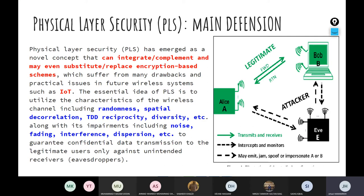The essential idea of physical layer security is to utilize some of the features and characteristics of the wireless channel. These features include randomness, spatial decorrelation, TDD reciprocity, and diversity, along with channel impairments including noise, fading, interference, dispersion, and Doppler — to guarantee confidential data transmission to legitimate users in the presence of an eavesdropper trying to intercept the communication.